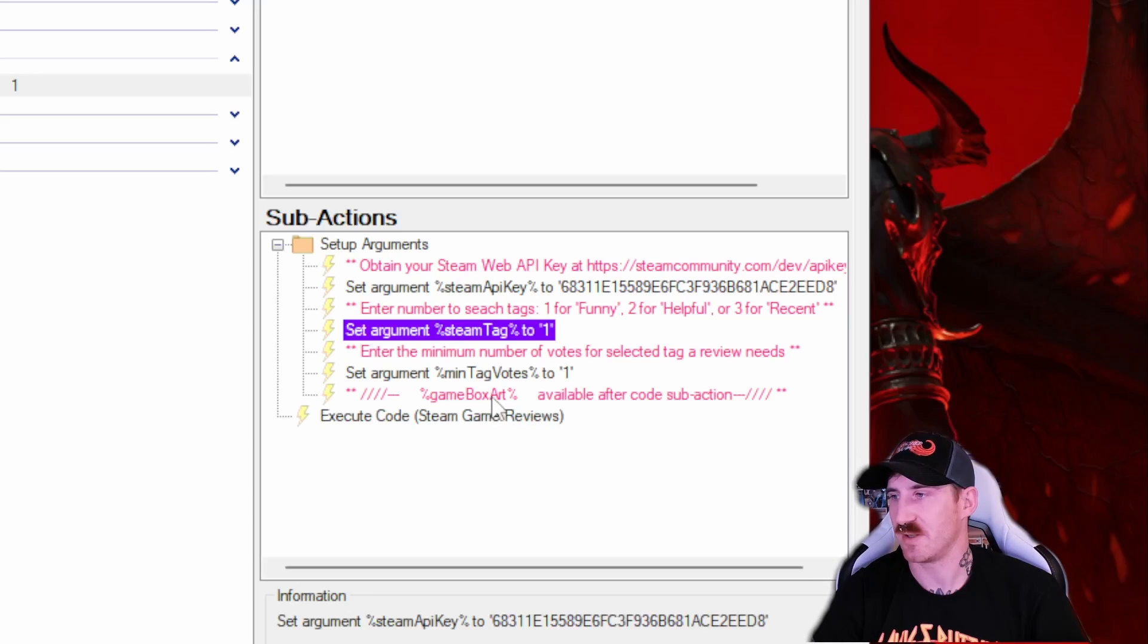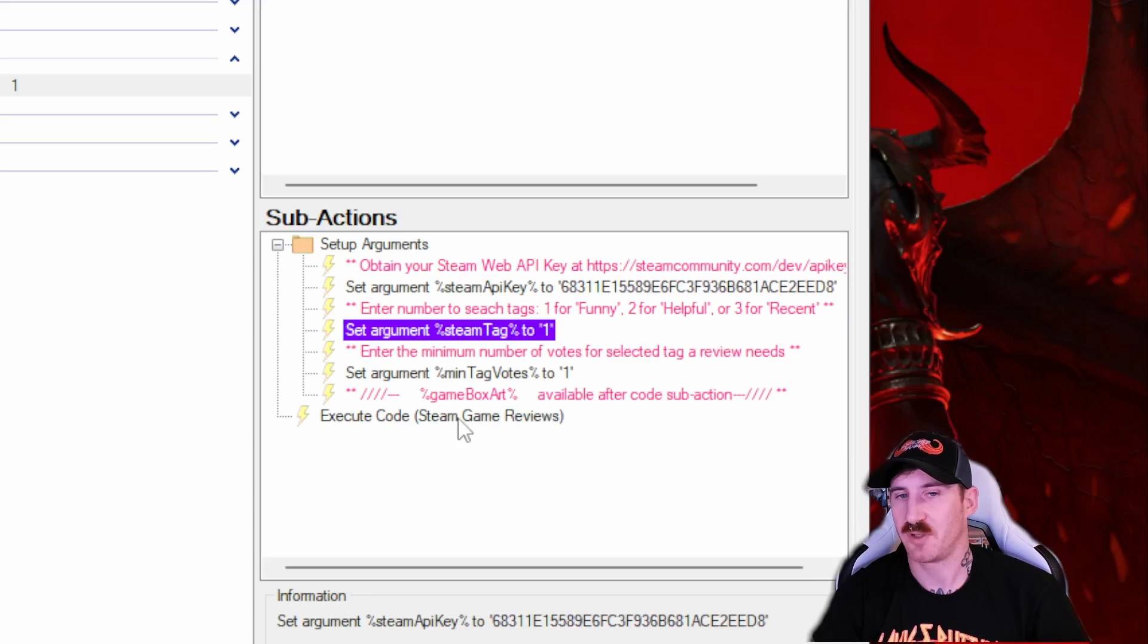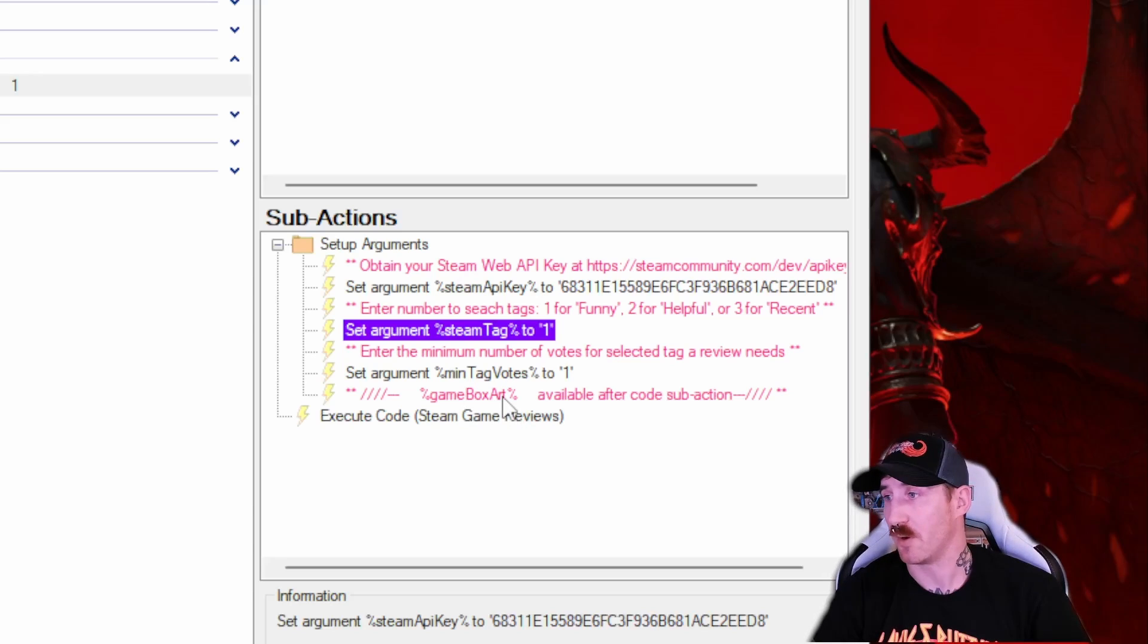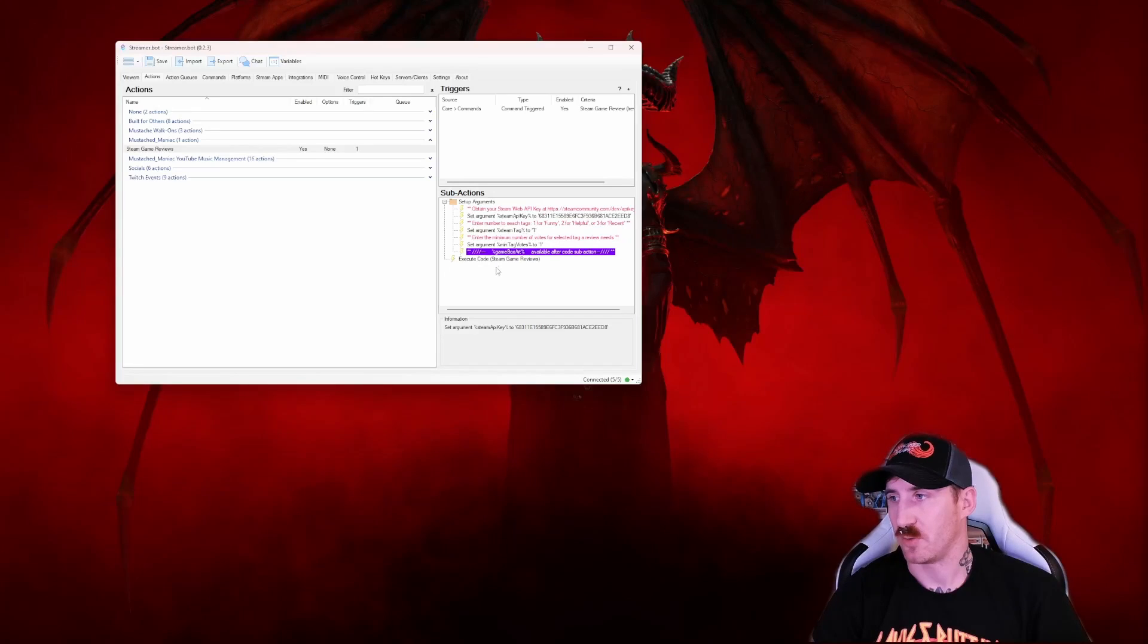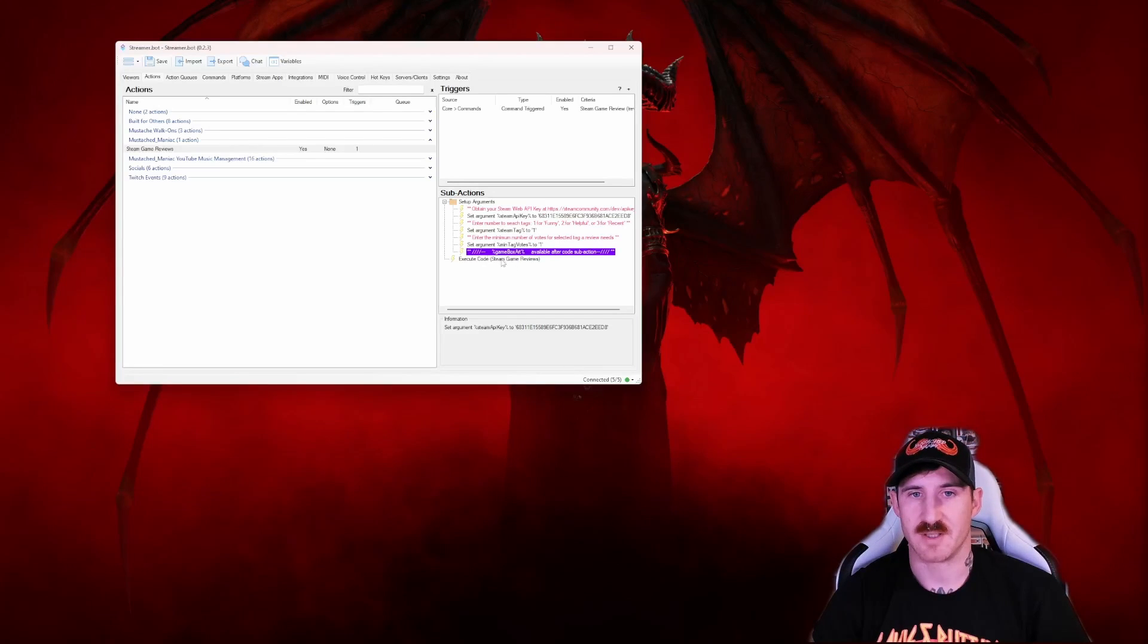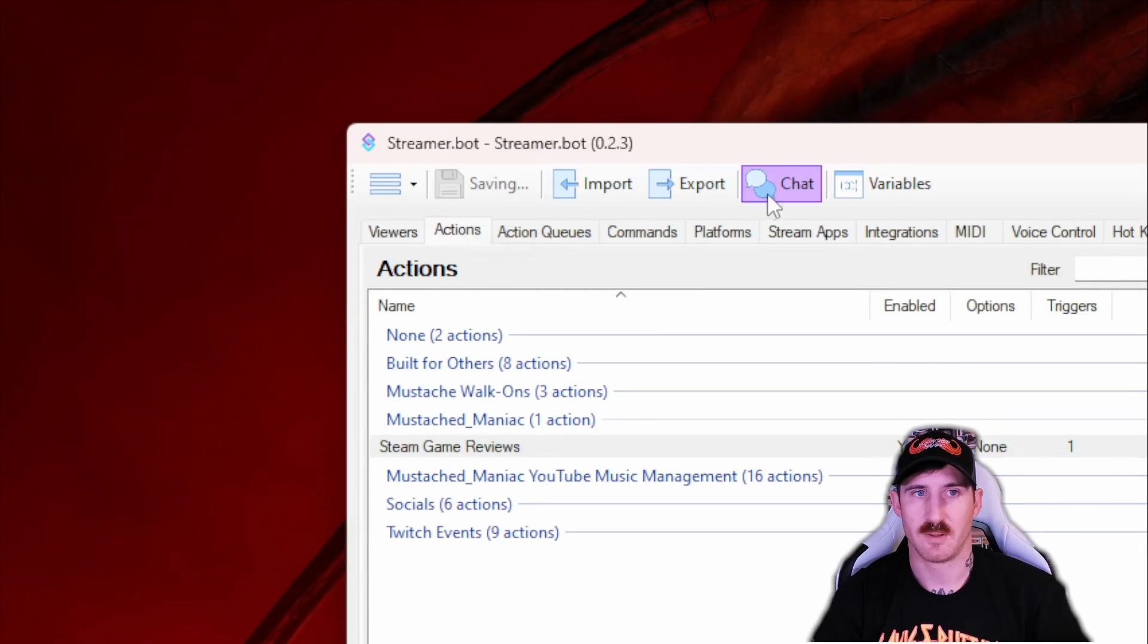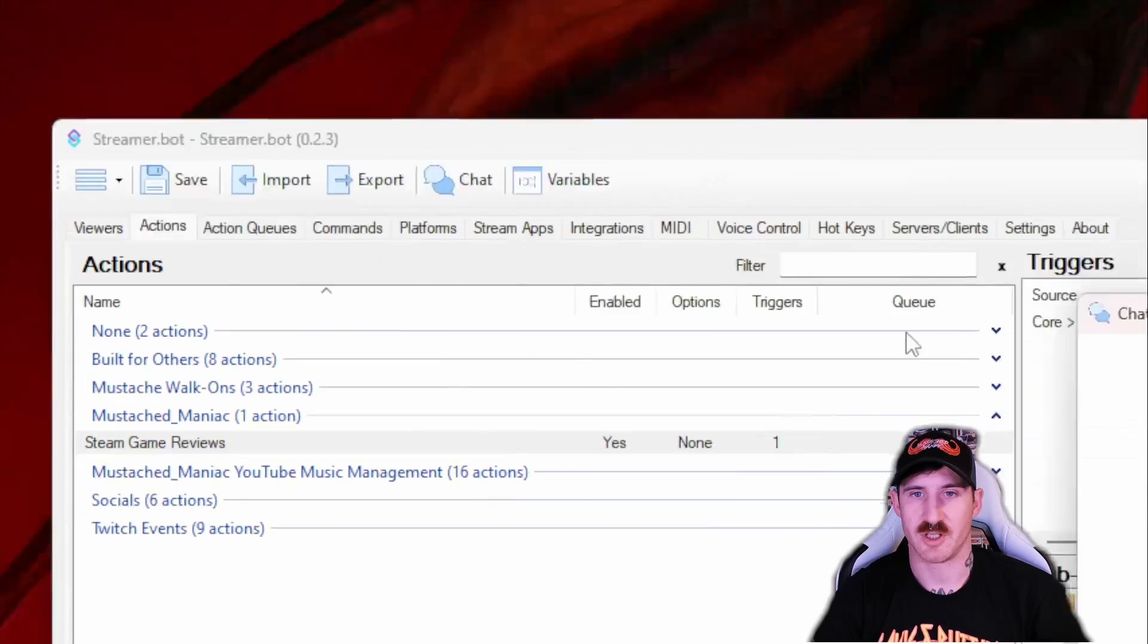And the last little note here is anytime after the execute code, you can use the game box art variable, i.e. if you want to do an overlay, which we will be adding here shortly. So we've got that in there. Now to test to make sure it works, we'll just click save here, open up our chat.